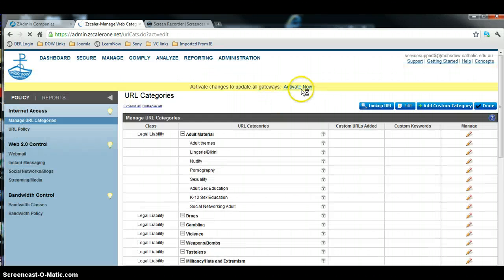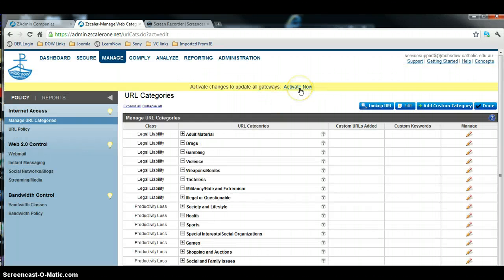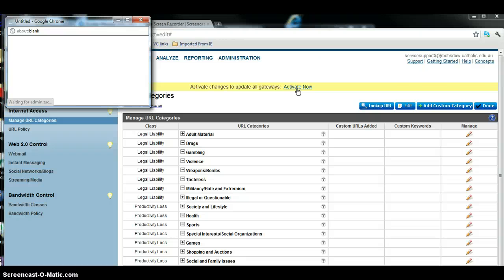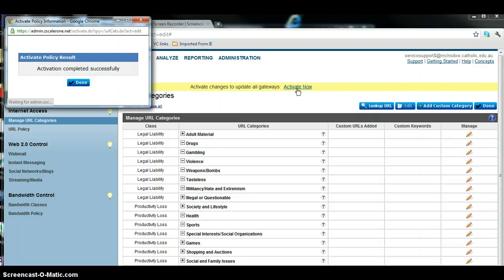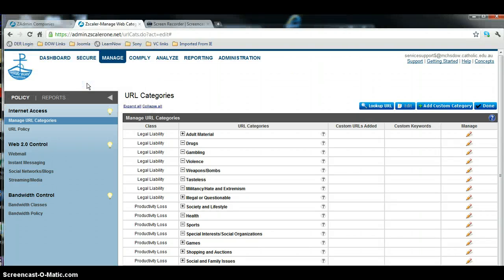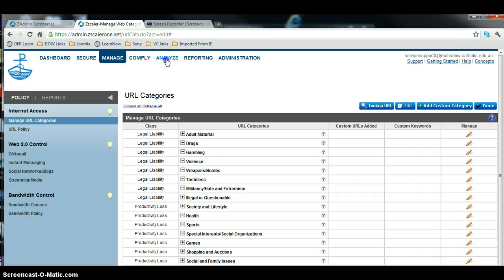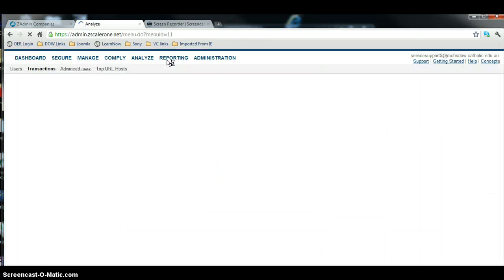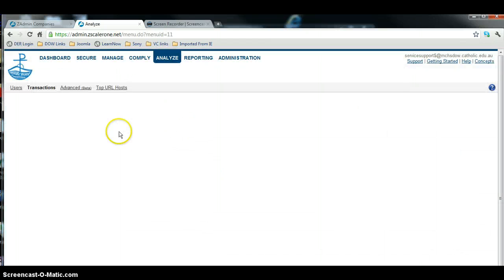So again, it's the same thing that we need to do, we need to activate those changes, everything looks pretty good. So now when we go back to our Analyze tab, we'll see what's going on.